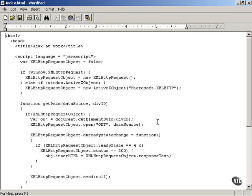Now that you've been introduced to the XMLHttpRequest object, there are two properties you should get to know that this object supports. The first is the ReadyState property of the XMLHttpRequest object, which tells you what's going on with the XMLHttpRequest object as it's downloading data.